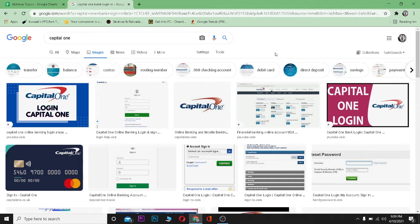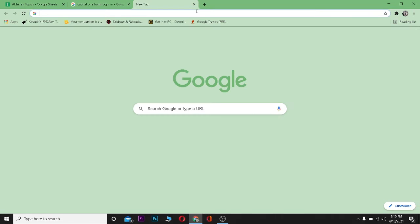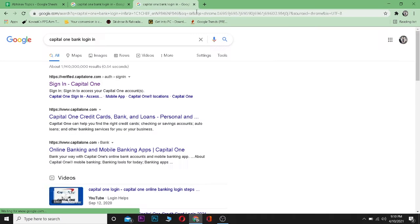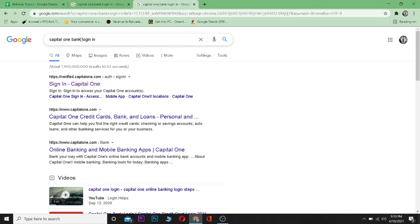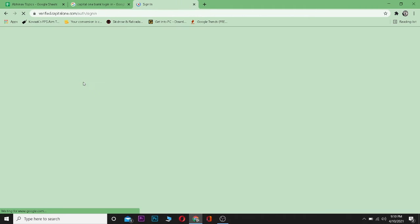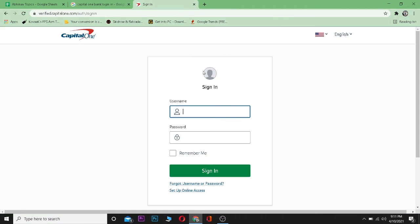Without any further ado, to log into your Capital One online banking account, just go to your browser and type 'Capital One bank login'. After typing it, click on the first link where it says 'Sign In Capital One'. After you come to this website, enter your username and password.